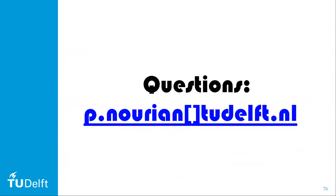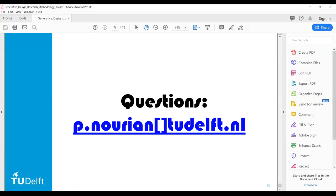To wrap up, these are courses we teach about generative design, using mathematics, algorithm design, programming, computational geometry, topology, and graph theory in particular. This is the practice of what I preach: the toolkits we have been developing for generative design, most recently Topogenesis — a topological generative design toolkit developed by my colleague Shervin Azadi and myself.